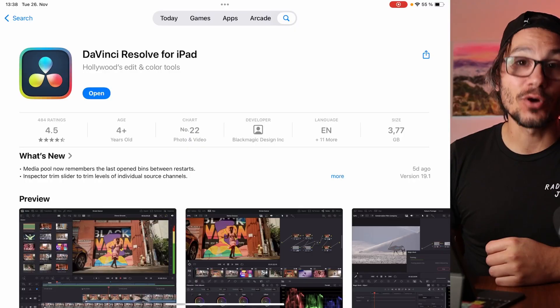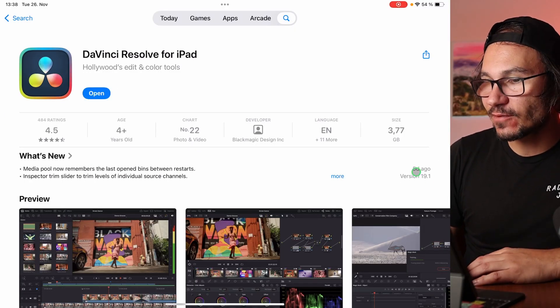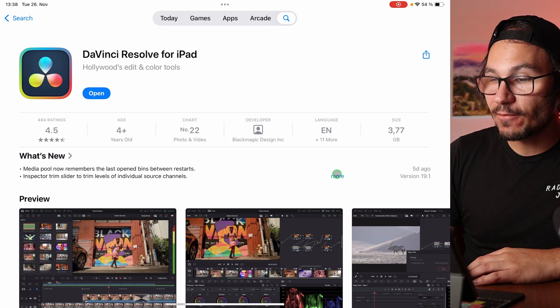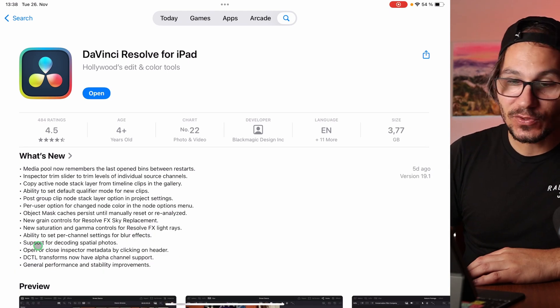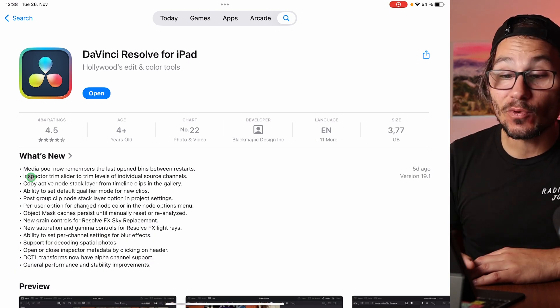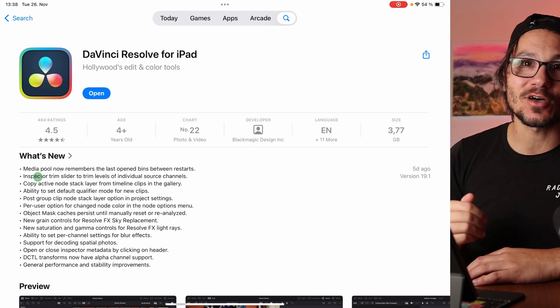In this video I want to talk about the new update for DaVinci Resolve on the iPad. We now have version 19.1. If you come to the App Store you can see this version was released five days ago. Click 'More' to see all of the latest new features, and in this video we will talk about each feature they added. Get a coffee, let's see what they improved.